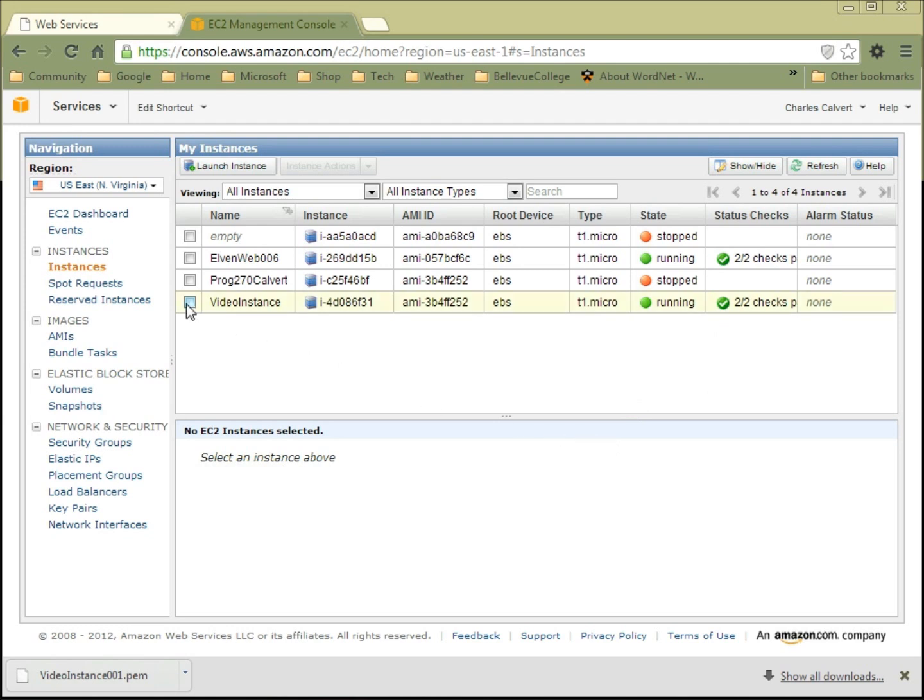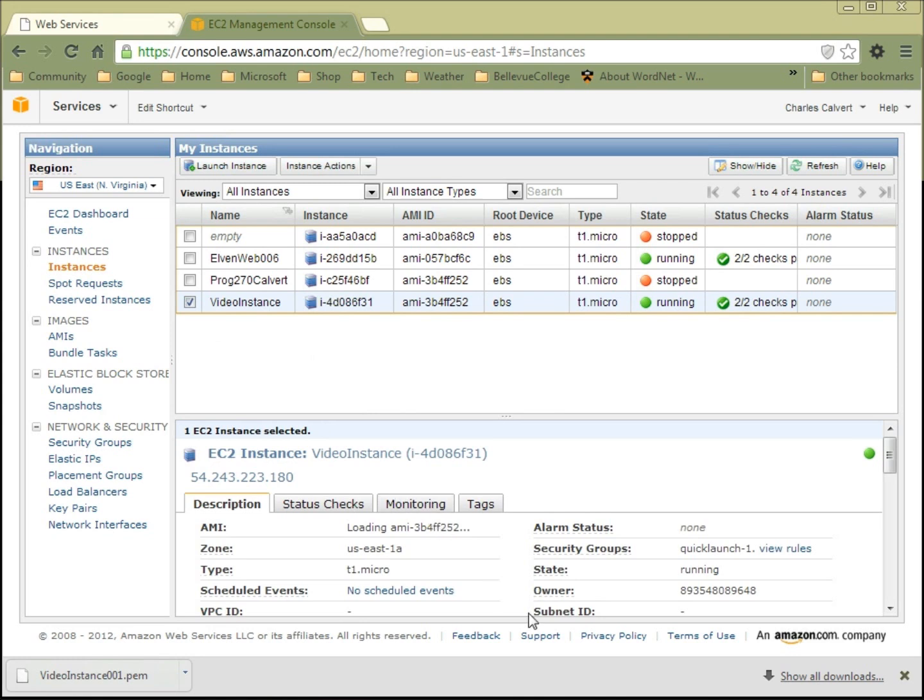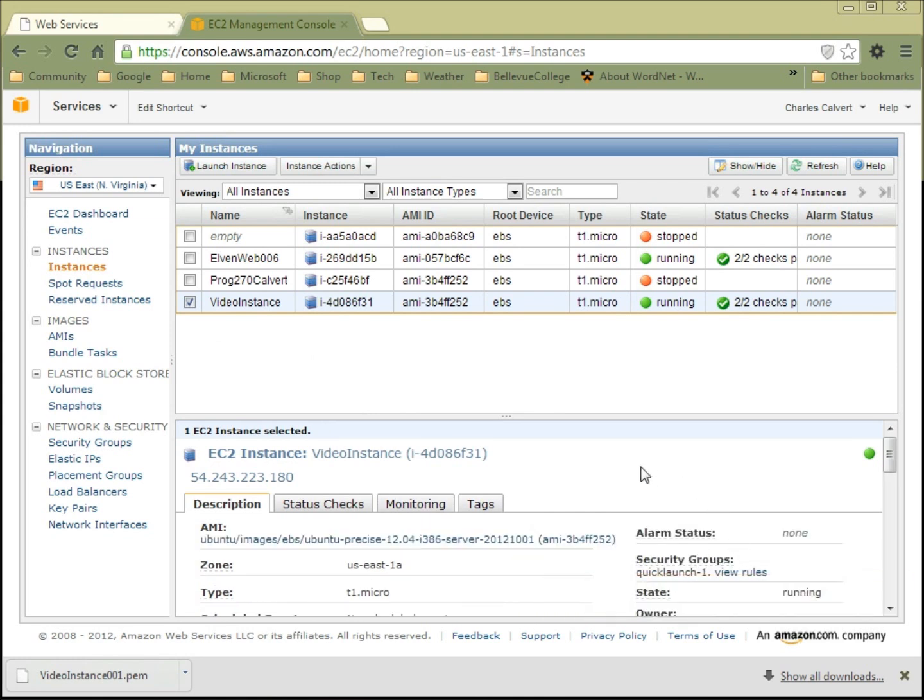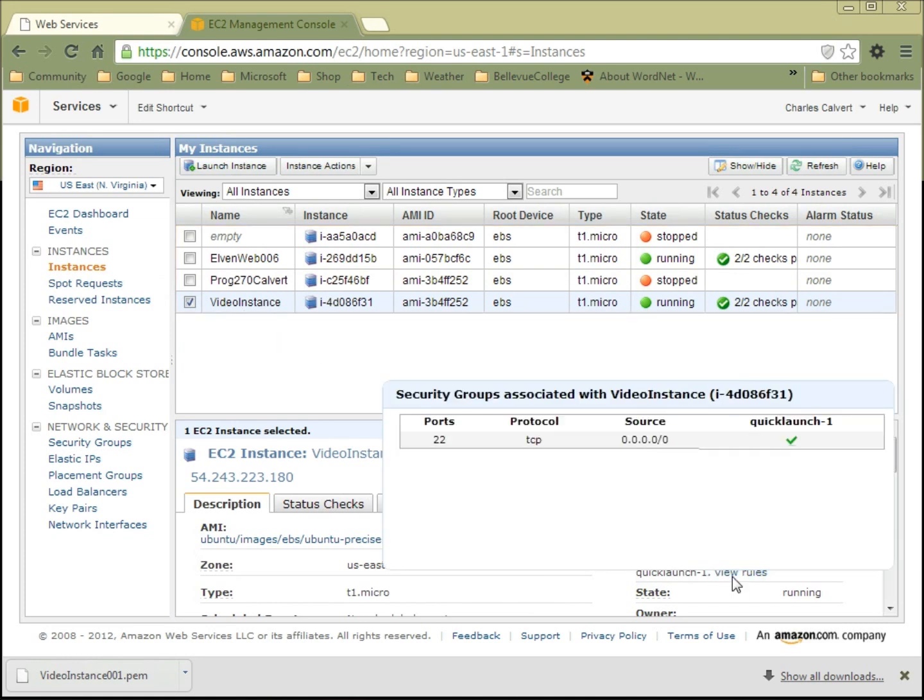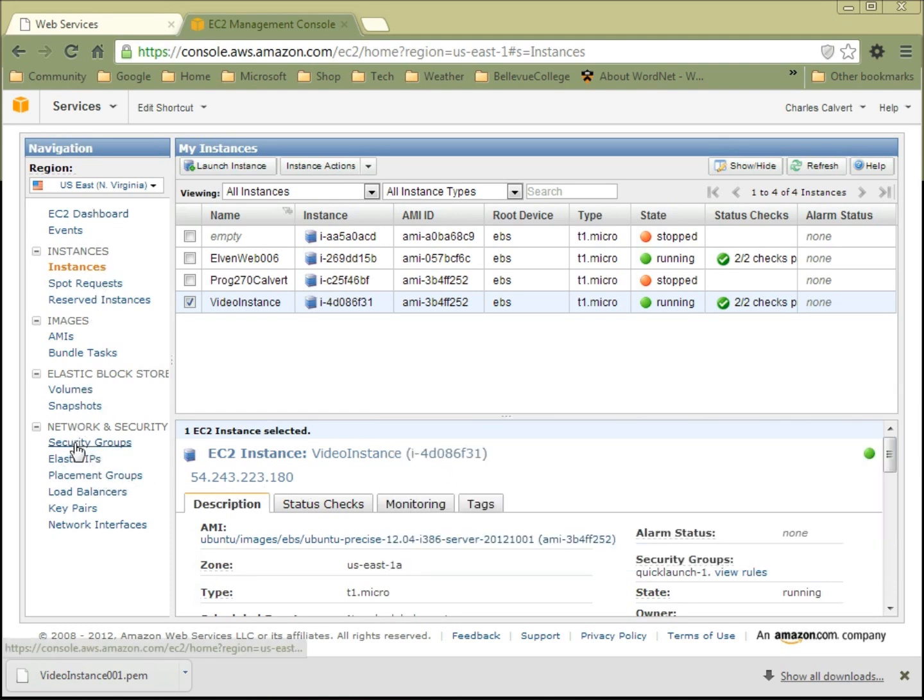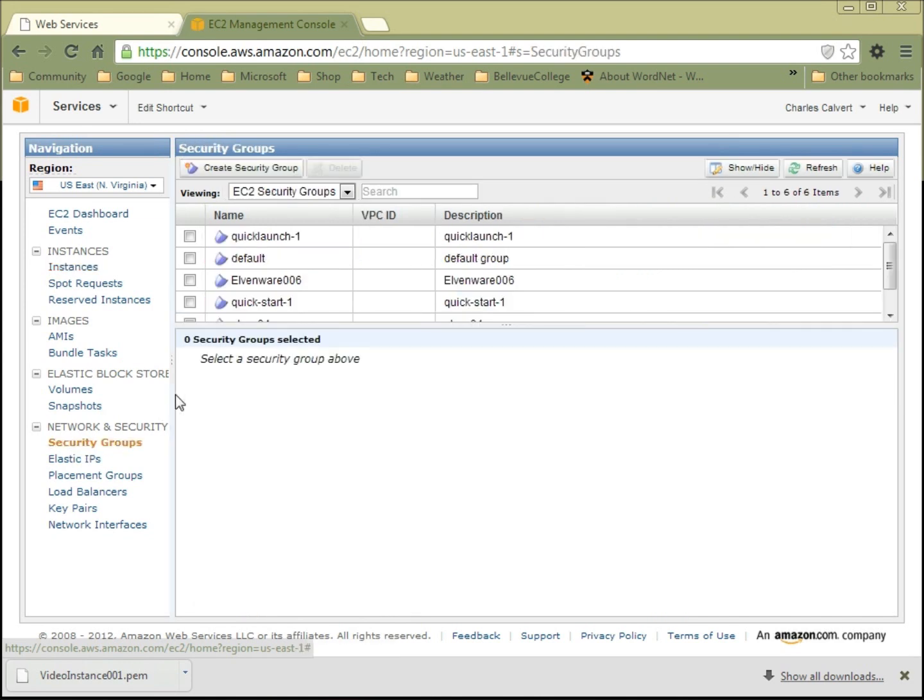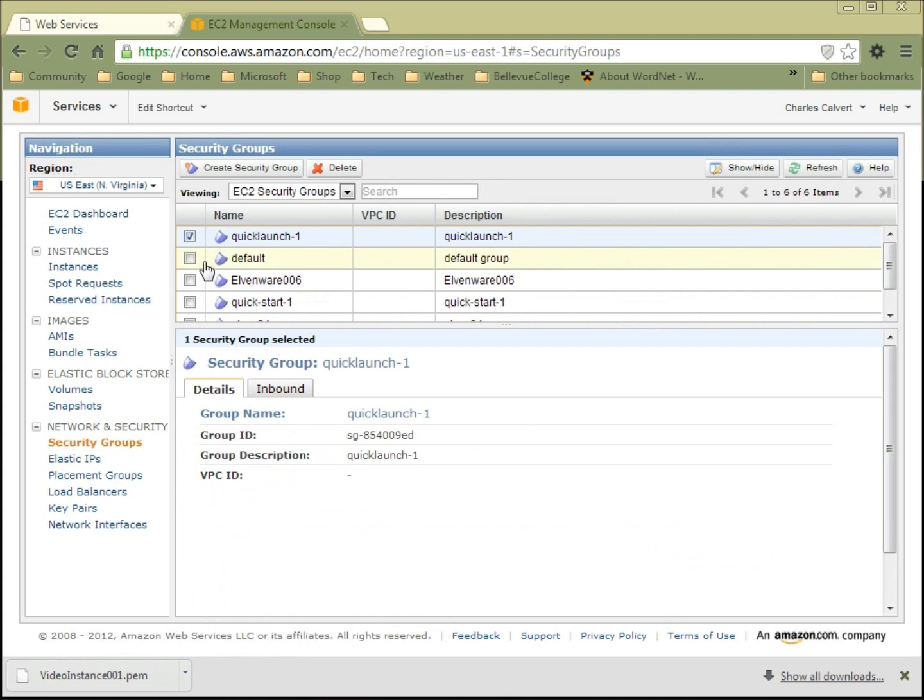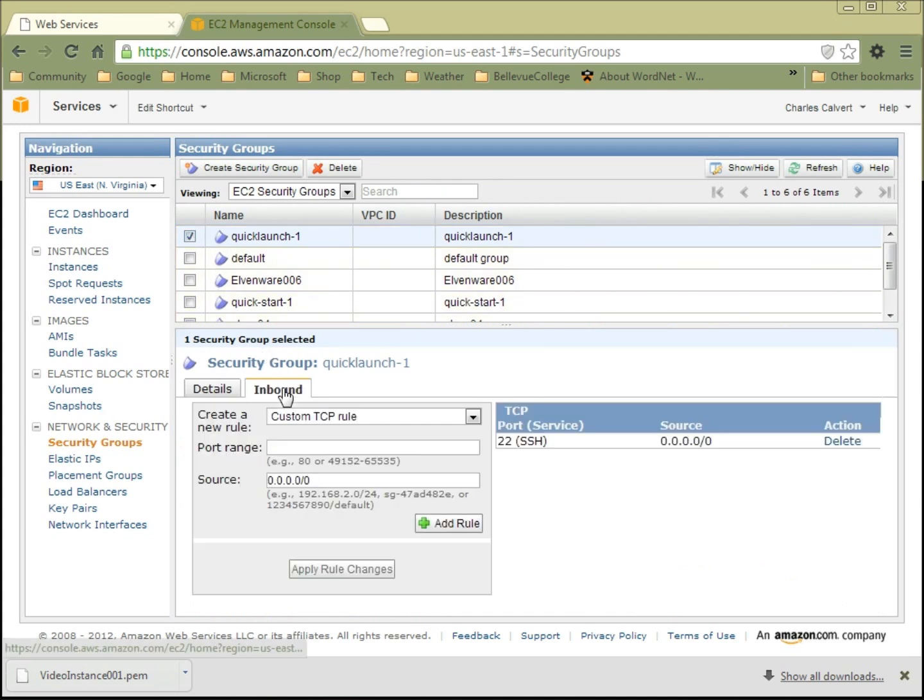One of the things we might want to do is to make sure that we have the rights to access this thing. You can see I've chosen the video instance and I look at the rules for the security group. Right now you can see that Quick Launch 1 has opened up port 22, which will allow me to use SSH to open up a shell inside of the instance so that I can access it from my Windows machine. But I would probably want to also have port 80 open so that I could do some web development that way. So I'll come over here and say I want to look at my security groups. I think it was Quick Launch 1 was the one we were looking at.